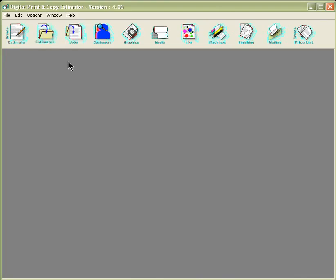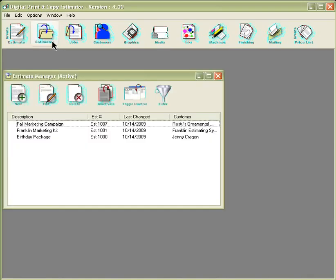To open the Estimate Manager, first click on the button that looks like a piece of paper going into the folder. This will open your Estimate Manager window. In here you can store all of your customer quotes.